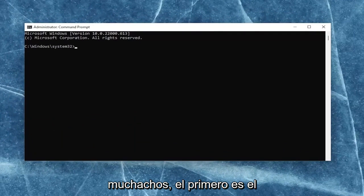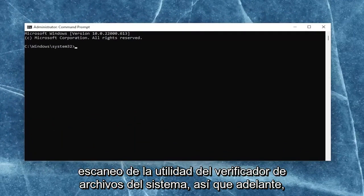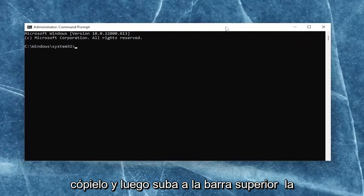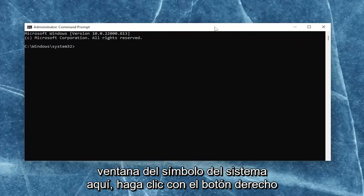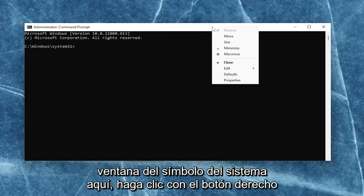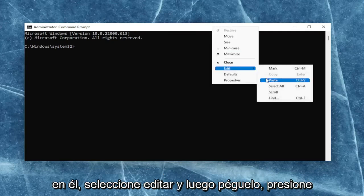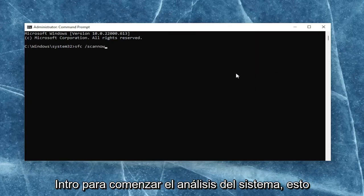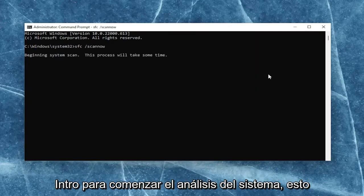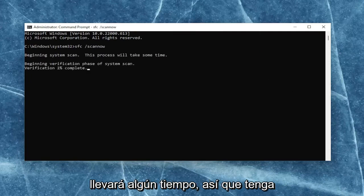First one is the system file checker utility scan. So go ahead and copy that. And then go to the top bar of the command prompt window here. Right-click on it, select edit and then paste it in. Hit enter to begin the system scan. This will take some time to run, so please be patient.